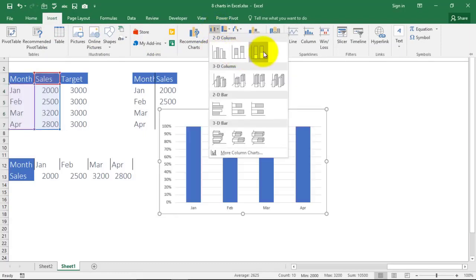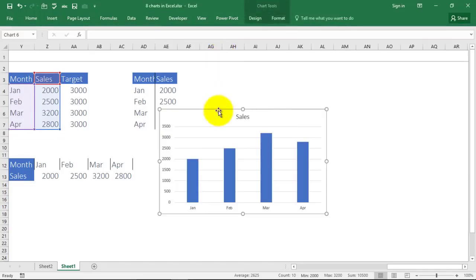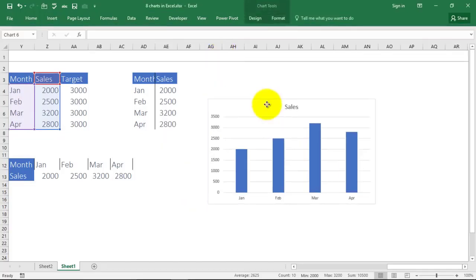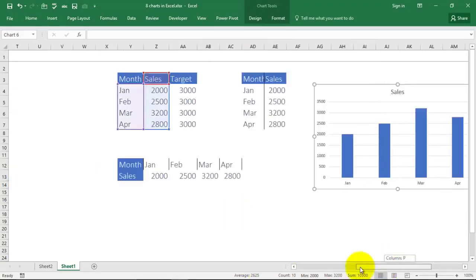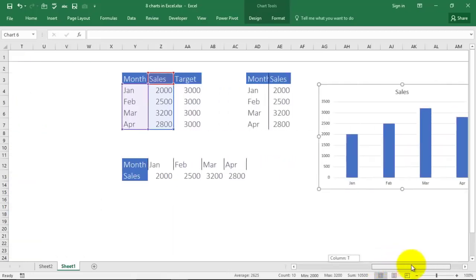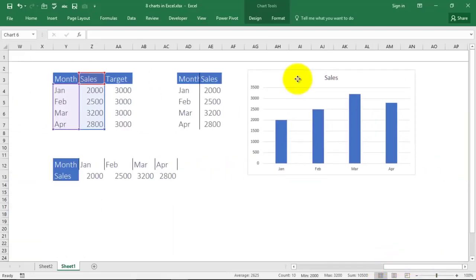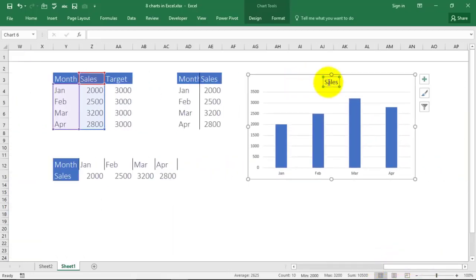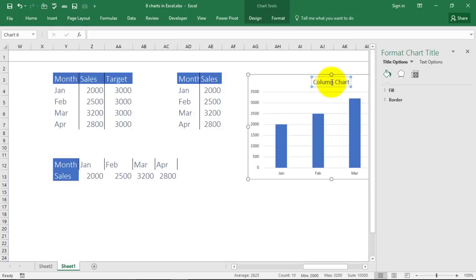Select your data and go to Insert and from here choose column chart. There are multiple types of column chart. Since this is a simple video, I have taught the regular common charts. If you want to know more about these charts, you can go to my website myelesson.org where there are comprehensive videos on these charts. And we were able to create a column chart.